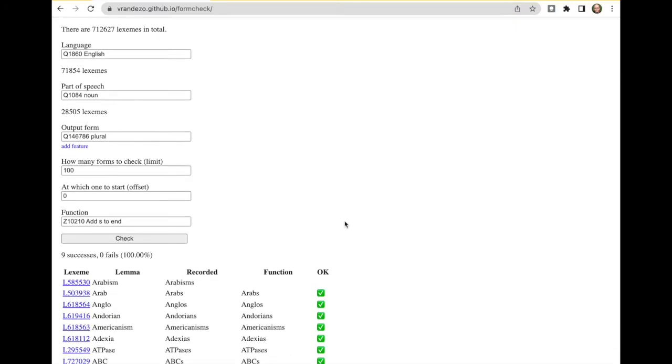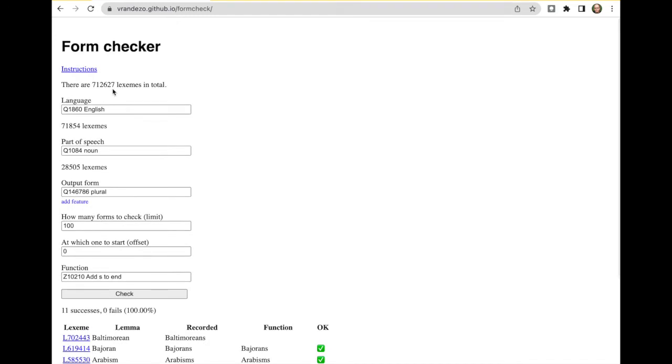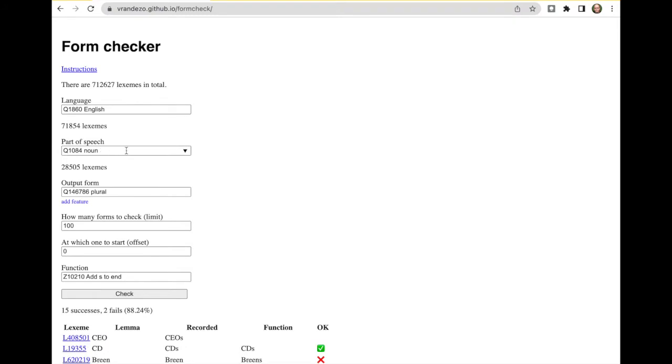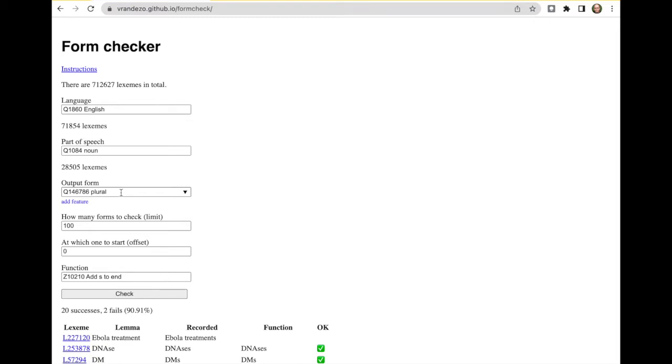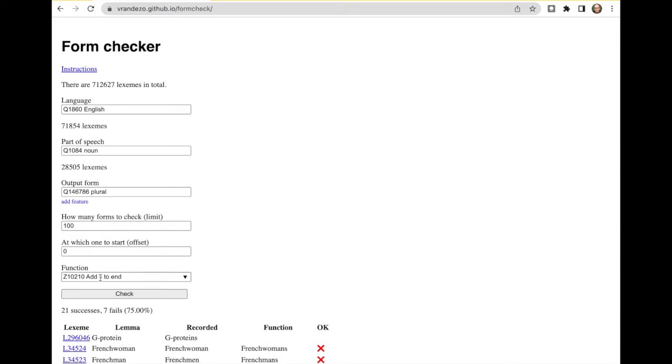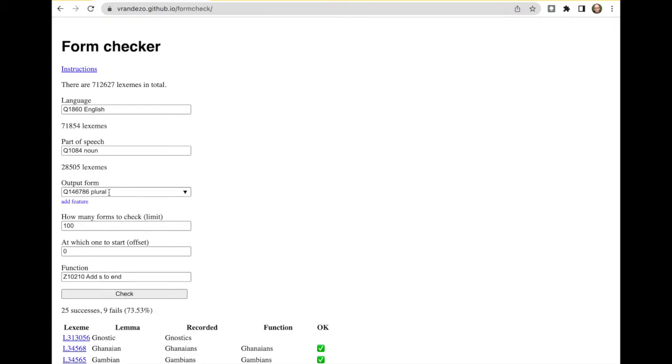So again, what it does is you can choose a language for the lexeme in Wikidata, you can choose a part of speech and then which output form you want to check, how many forms to check, and which one to start, and then a function from wiki functions. And it runs the functions of wiki functions on the lemma form of the lexeme and compares it with the plural.